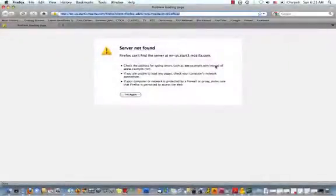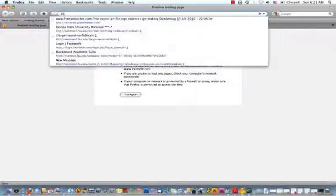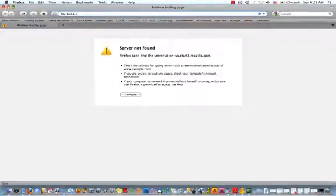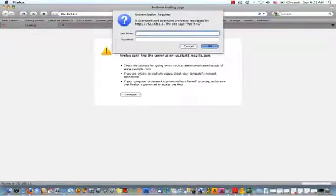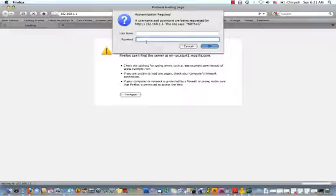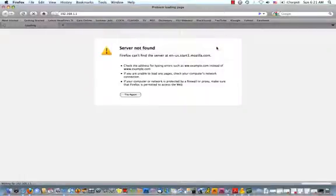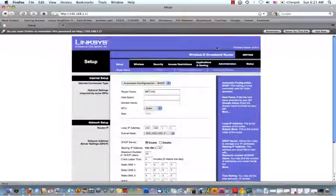After you have finished performing the 30-30-30 hard reset of your router and you've also power cycled the router, it's time to access the Linksys administration console. To do this, open up a web browser and type 192.168.1.1 in the browser bar. Press enter. You should be prompted for a user name and password. The user name is going to be left blank, so don't enter anything. And the password is admin. A-D-M-I-N. Click OK. You should see the Linksys administration console.